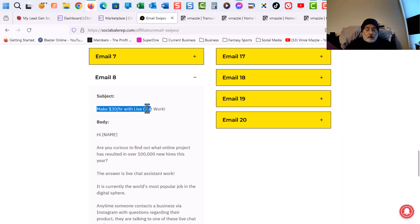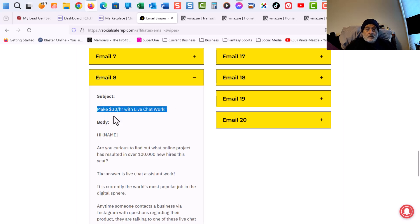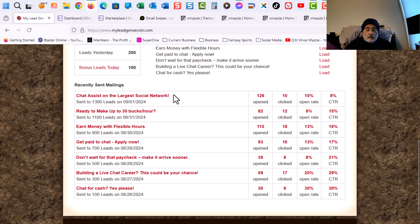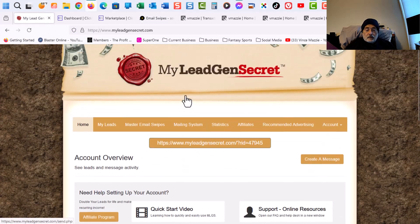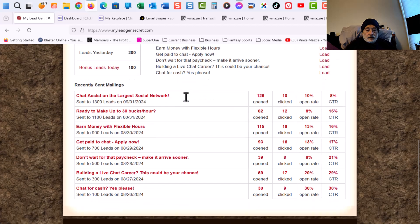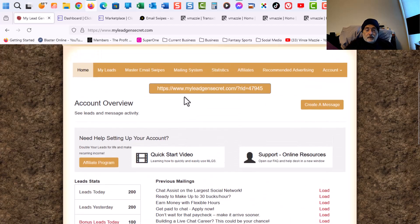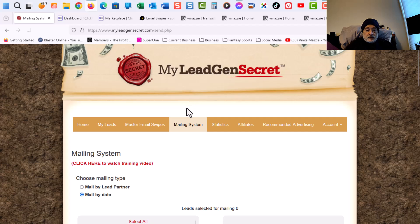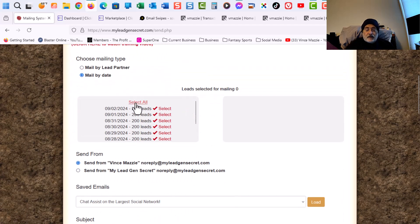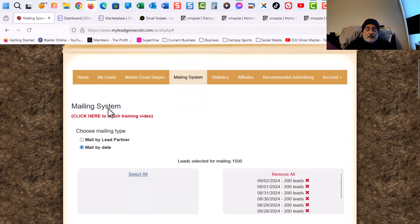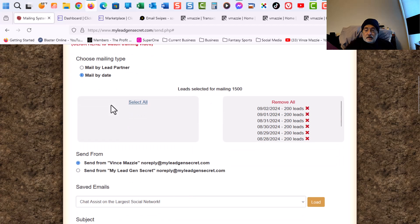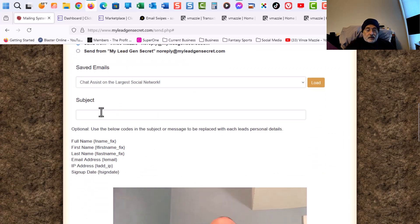So I'm going to copy the subject line. Copy. And go back to here. And subject line, perfect. And I go to Mailing System. I just double check I'm not sending out the same email. Which wouldn't be a big deal, but I don't want to do that this quickly.